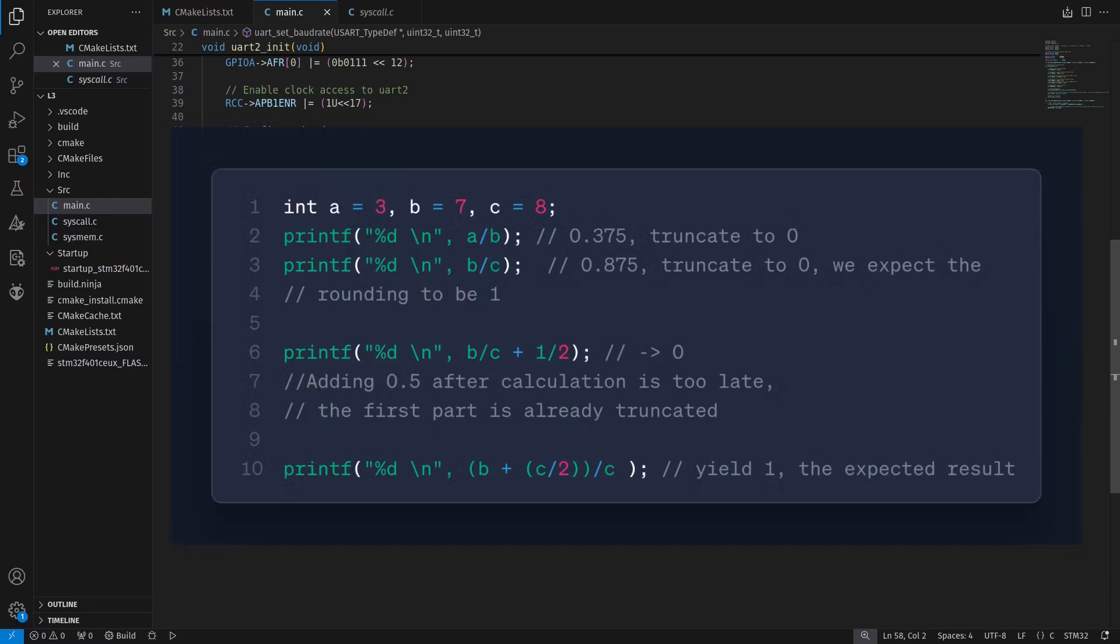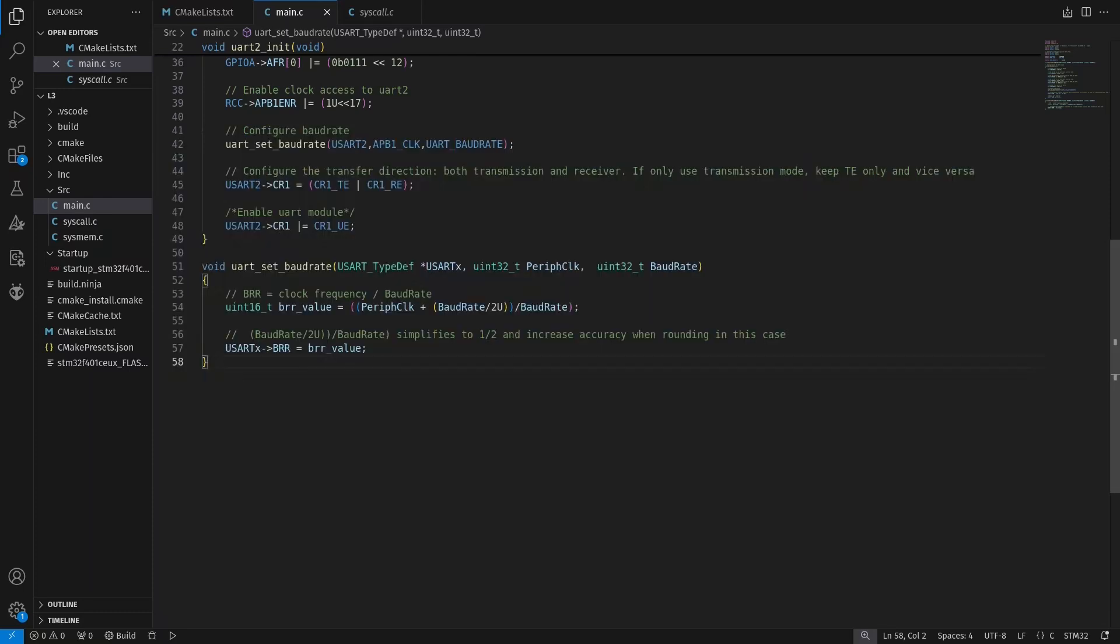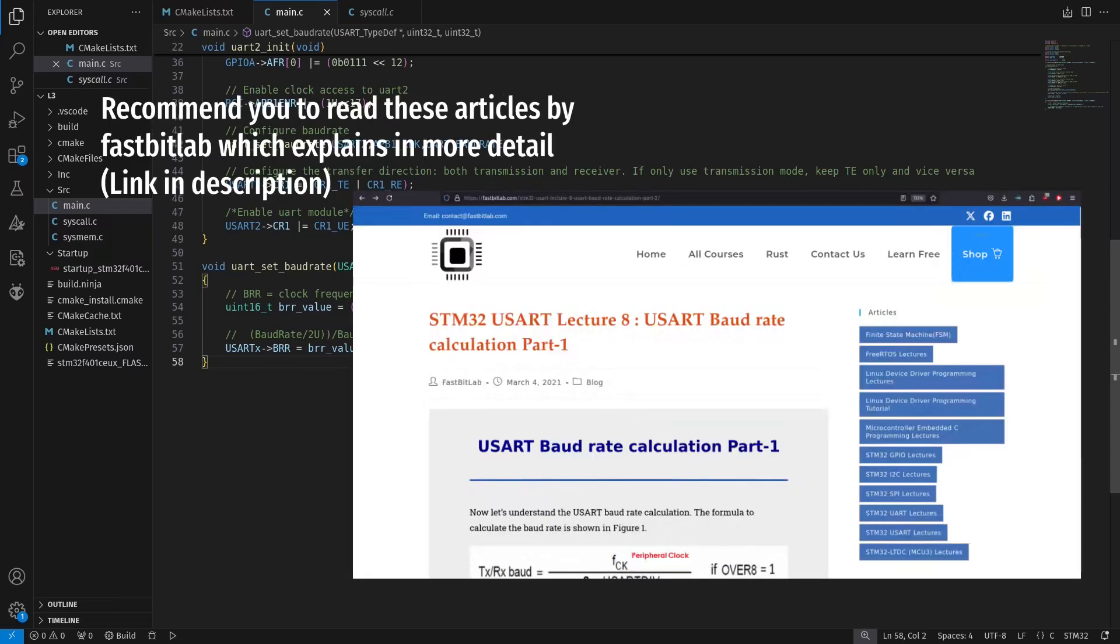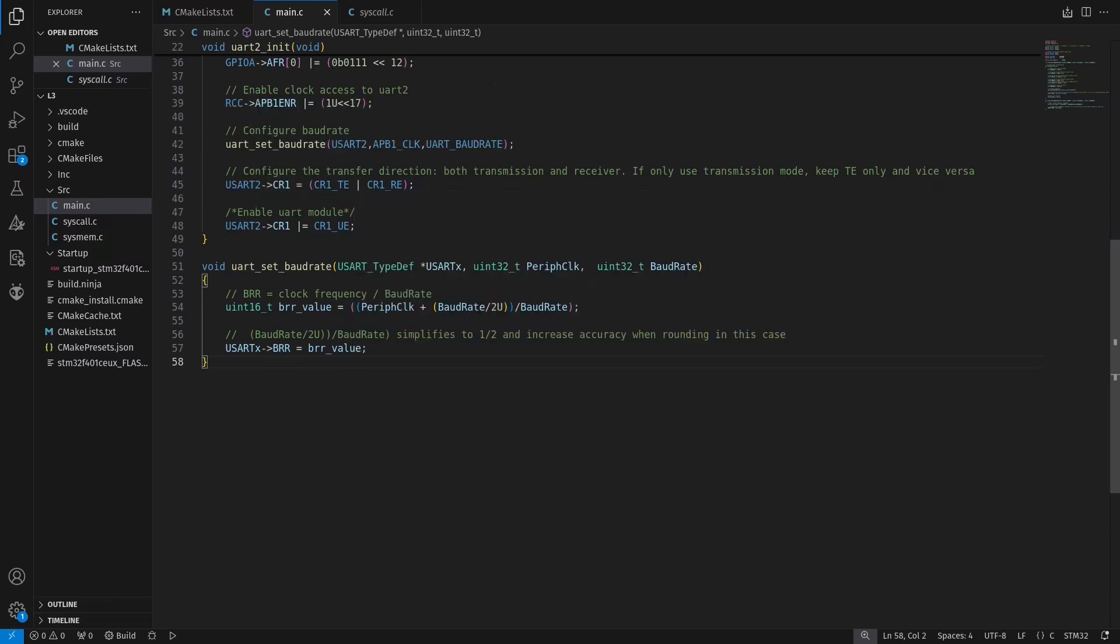There are better articles on how to calculate the baud rate. As the way we are doing it is still an approximation, the real baud rate might just be close to 115,200, but not exactly this value.